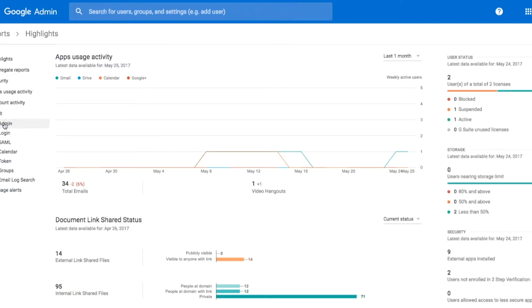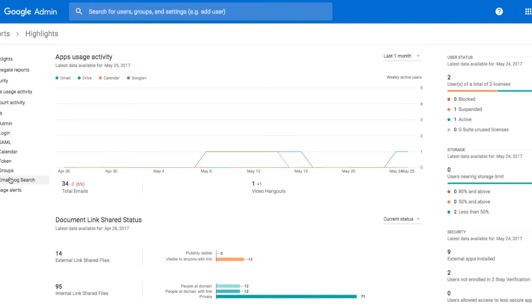These reports can also be done by who's logging in, which SAML apps, calendar, tokens, groups, or an email log search. If you have Google Apps Unlimited, you can also do drive reporting.